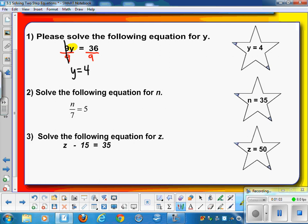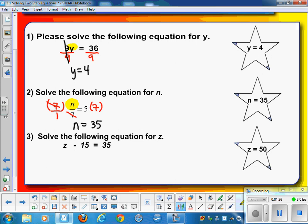Looking at the second one — the variable is being divided by 7. The inverse operation to divide by 7 is to multiply by 7, so multiply 7 on both sides. Those 7s cross-cancel, leaving a plain n on the left and 35 on the right. For the third, we have z with a minus 15 next to it. The inverse operation that cancels minus is plus, leaving us with z equals 50.